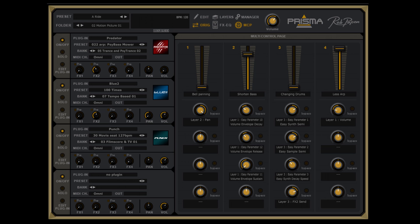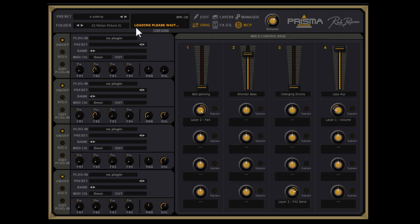Let's start at the top of Prisma. There you can select the presets and the bank folders. Keep in mind that if you select a preset it will take a short time to load. Each time you select another Prisma preset, the layer instruments and all their data need to be loaded. Therefore, the readout display mentions 'loading, please wait.'